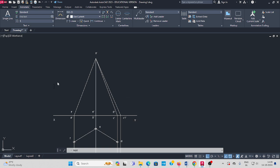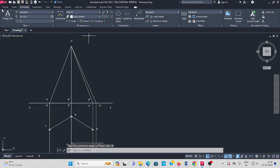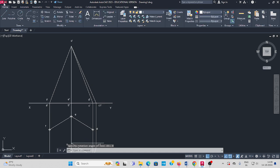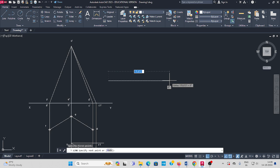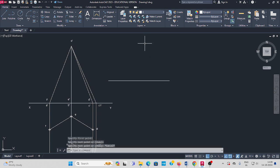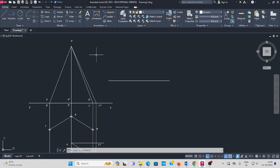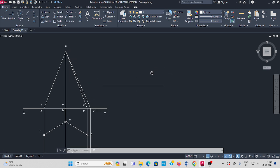Next, find the cutting portion. Draw a line of some random length for the cutting axis. As per the question, this cutting plane is perpendicular to the vertical plane, so I draw it horizontally straight.